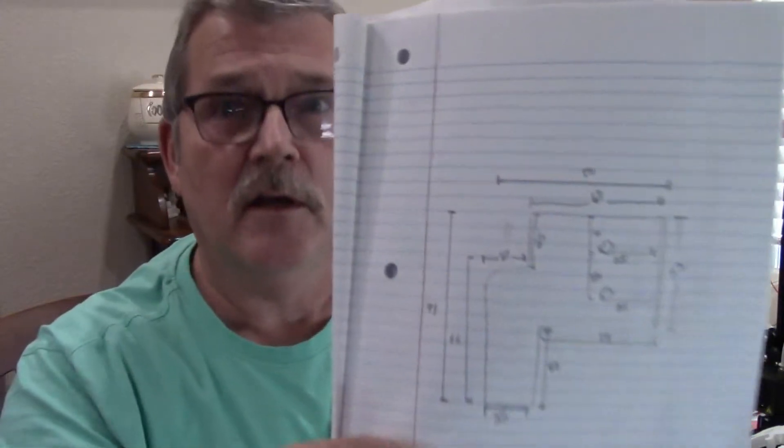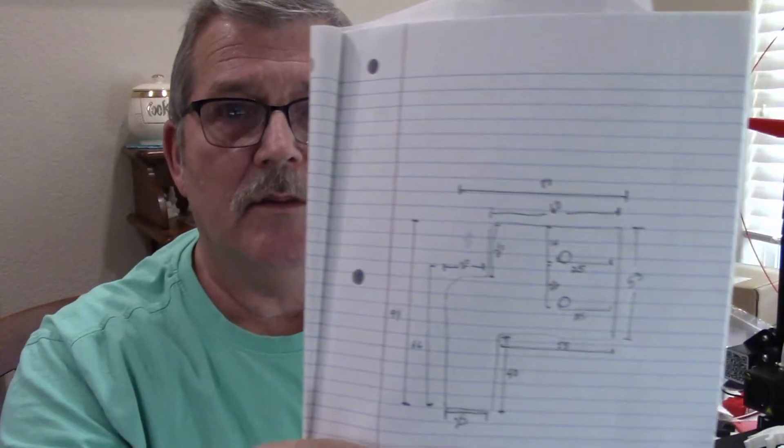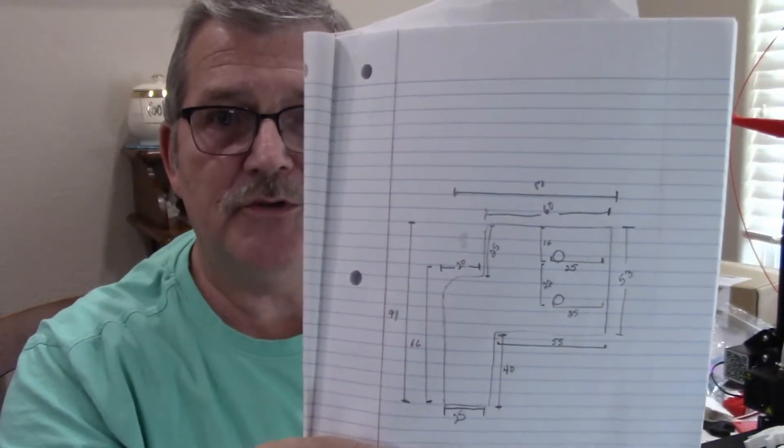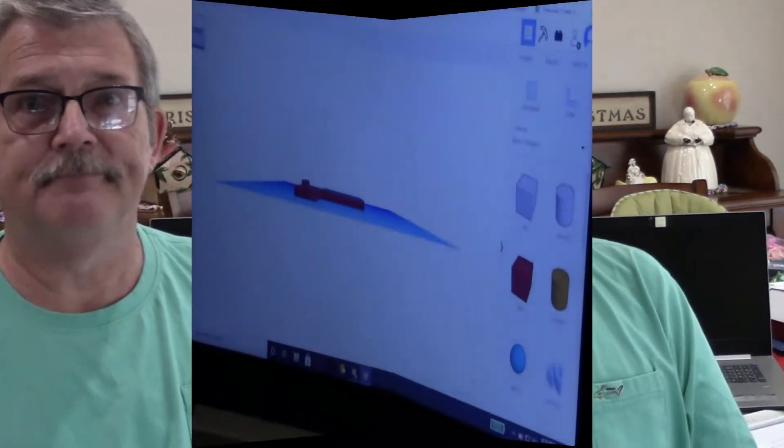One thing about it, when you print something on a 3D printer you need to really kind of think it through, because it's all about measuring. You got to measure. What I want to do is show you a little bit on TinkerCAD, the online free CAD program, on how I designed it.